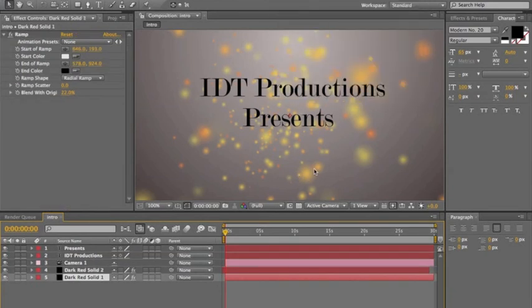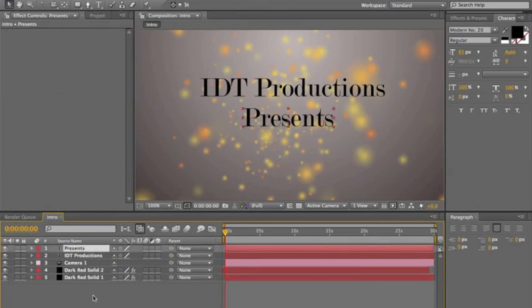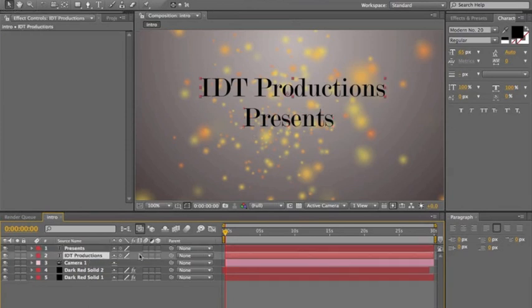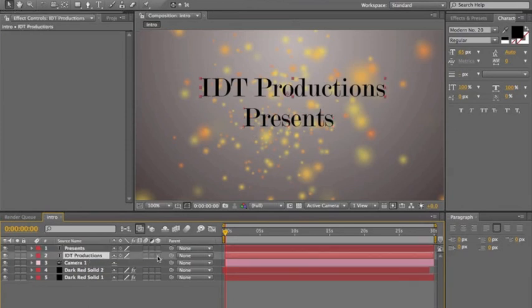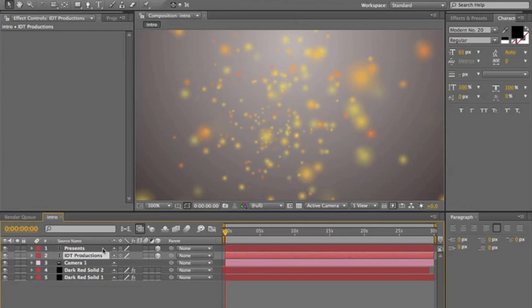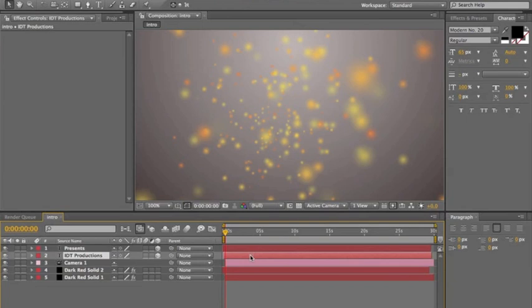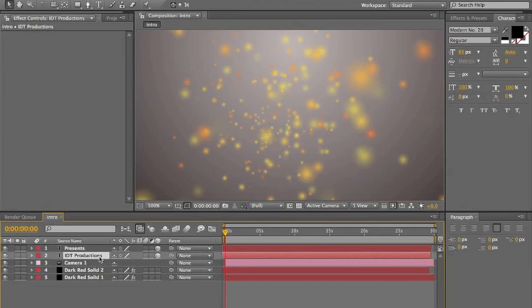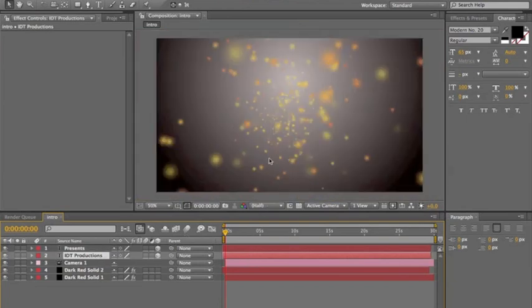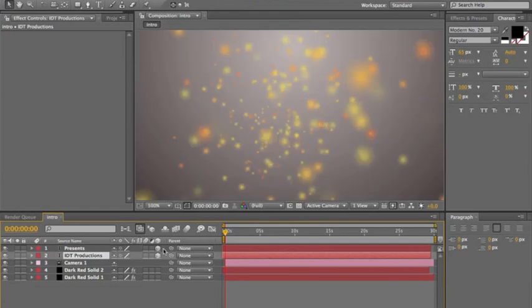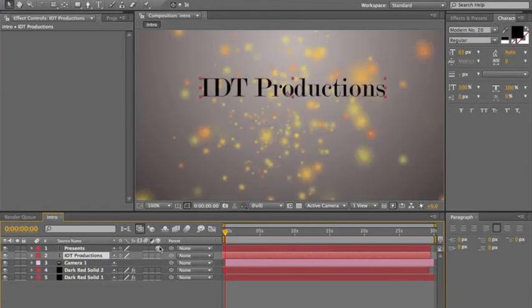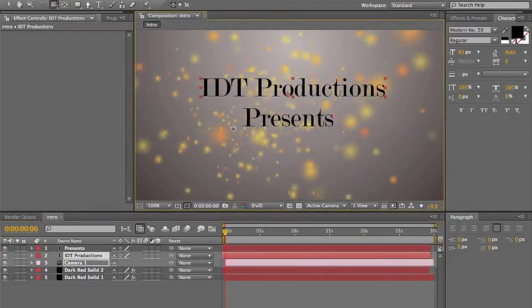Now for the animation. Click on the text field — let's do 'IDT Productions' first. First, make sure you check the 3D box for each layer. You might think 'where'd they go?' — that's just because they went behind a layer, they'll be back. Drag the timeline back a little bit because the animation we're doing you're going to want it just a tiny bit back.